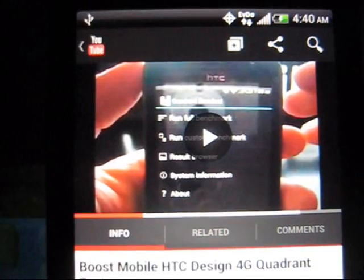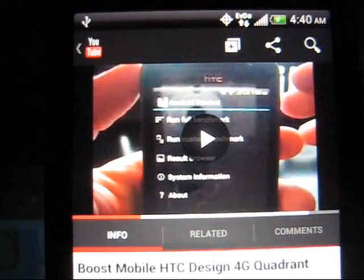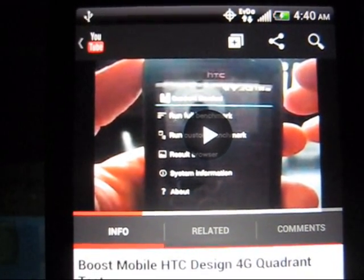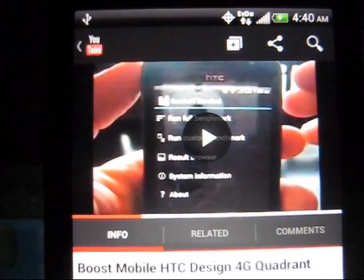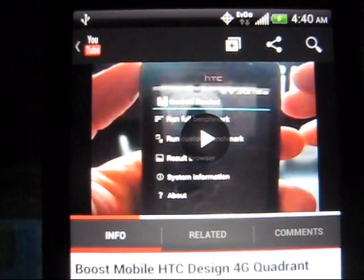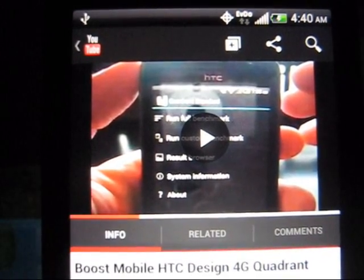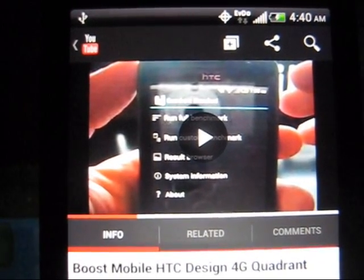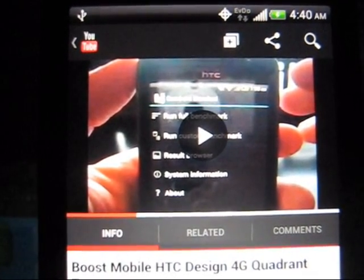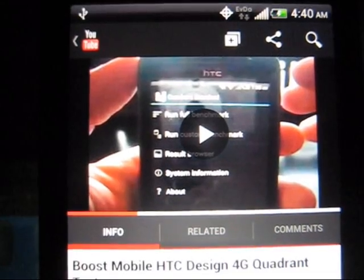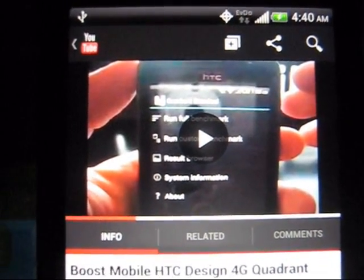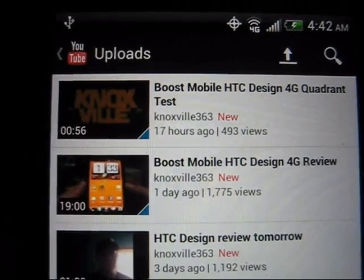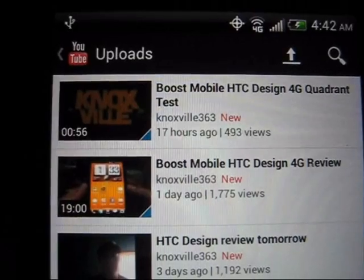I'll just play the video straight through. I think it's pretty fast, considering on my LG Marquee it would take about that long just to get the video started, and then after that it would start buffering. So let's try it on 4G.